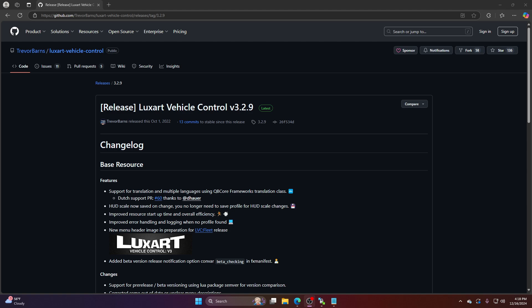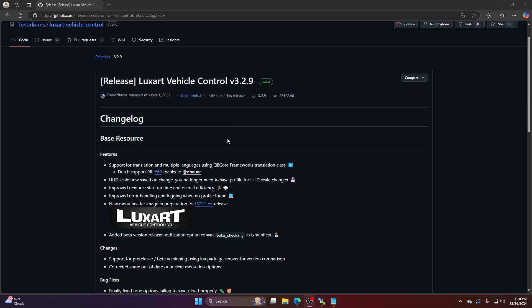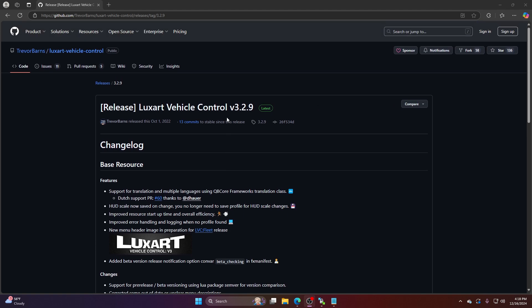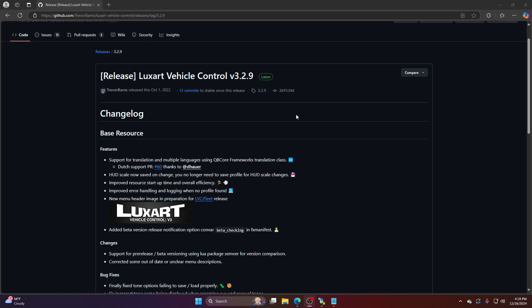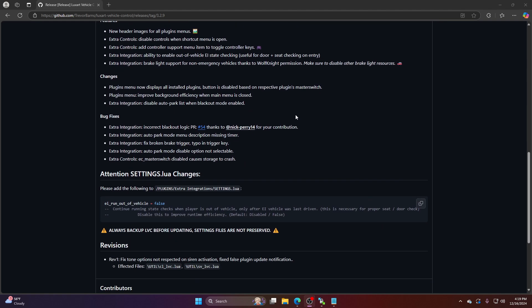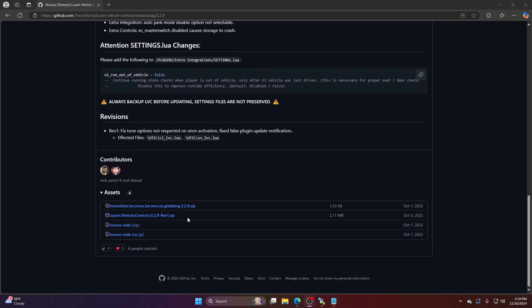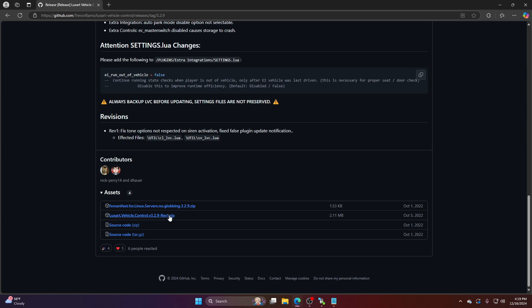Again, this mod is very simple. I'm going to have this linked in the description, but when you get to this page right here, it's by Trevor Barnes. Make sure you have Trevor Barnes, Luxart Vehicle Control Version 3. You're going to go down. You want to download this one, Luxart Vehicle Control Version 3, the revision.